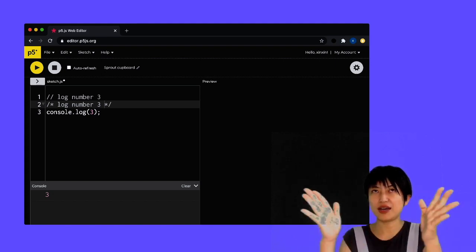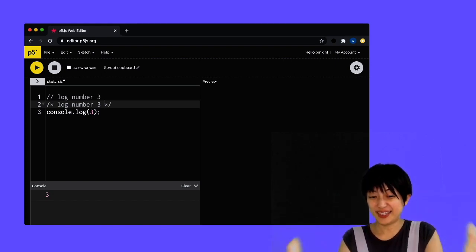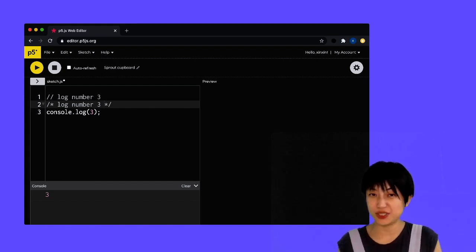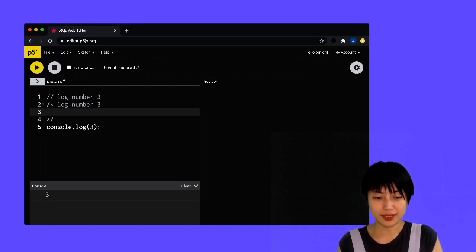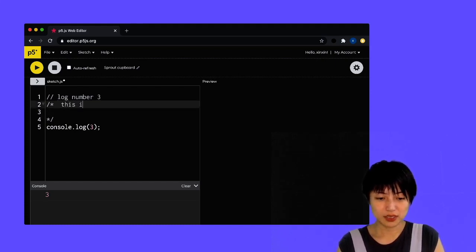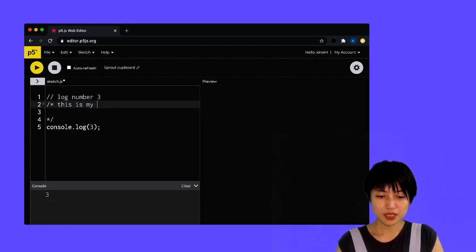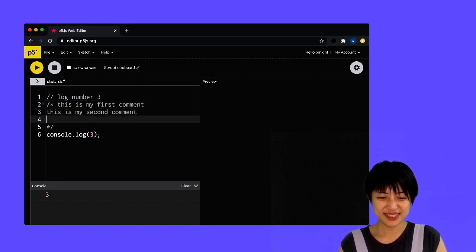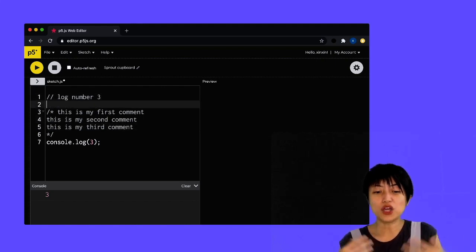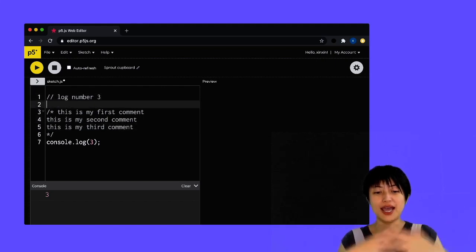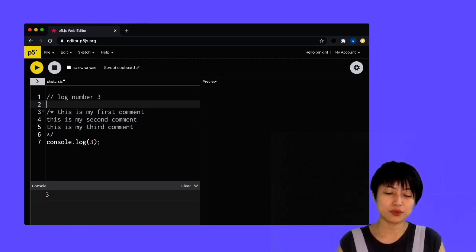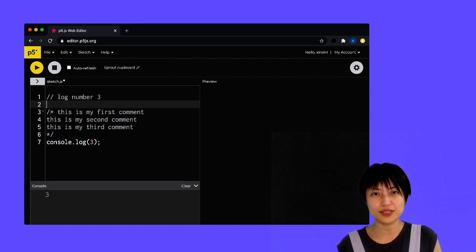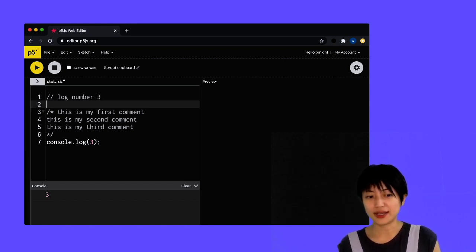So I can say, this is my first comment. This is my second comment. This is my third comment, and they would all be considered as comments, right? So just the second approach that you see, that combination of the star sign, is a way to create multi-line comments.